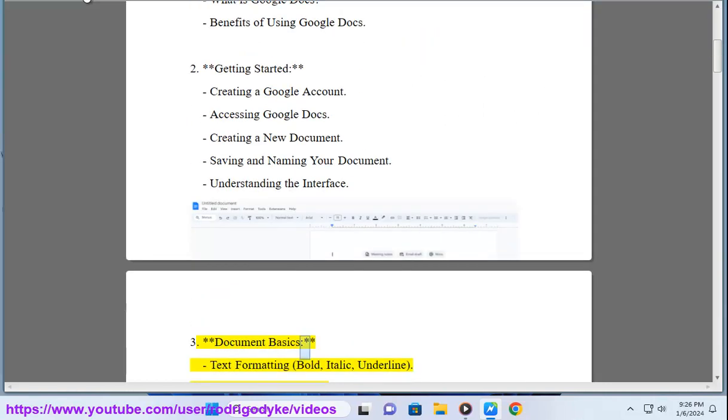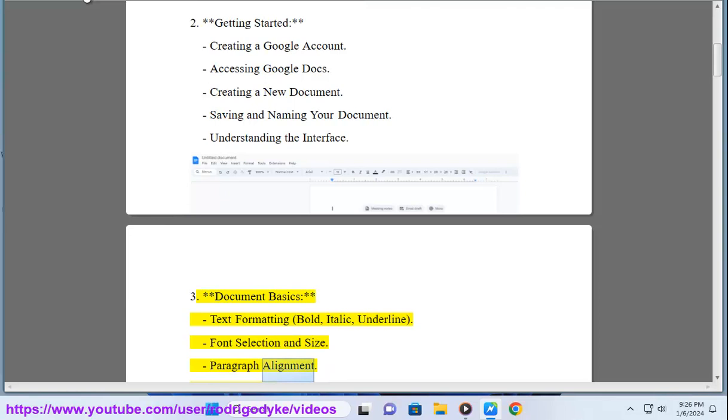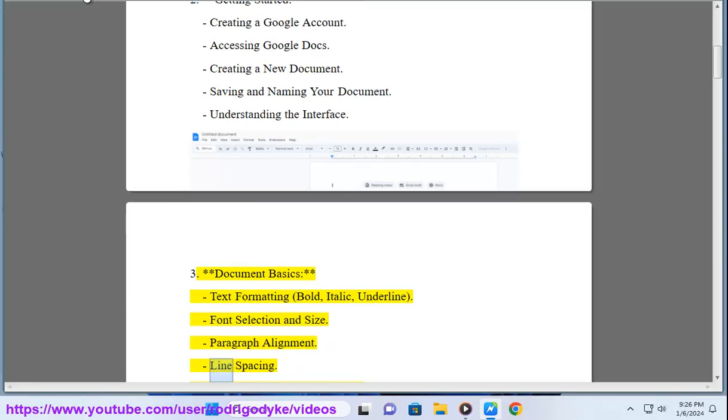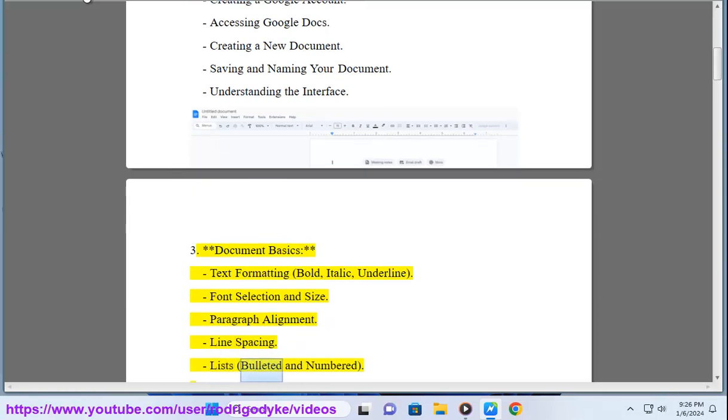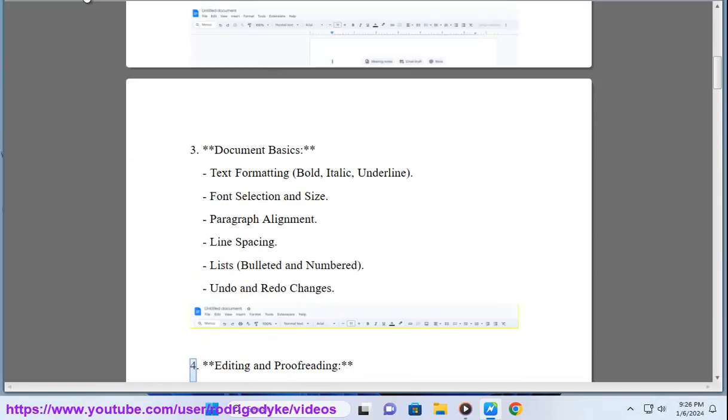3. Document basics: Text formatting - bold, italic, underline. Font selection and size, paragraph alignment, line spacing, lists bulleted and numbered, undo and redo changes.